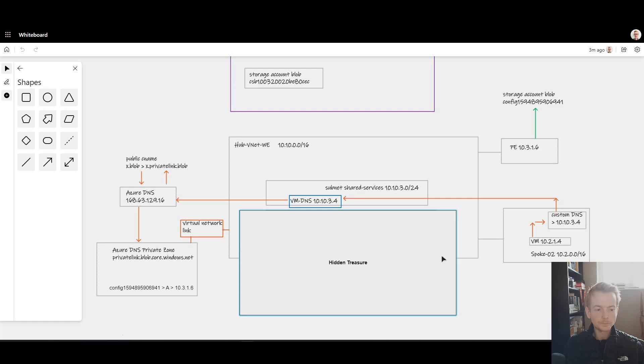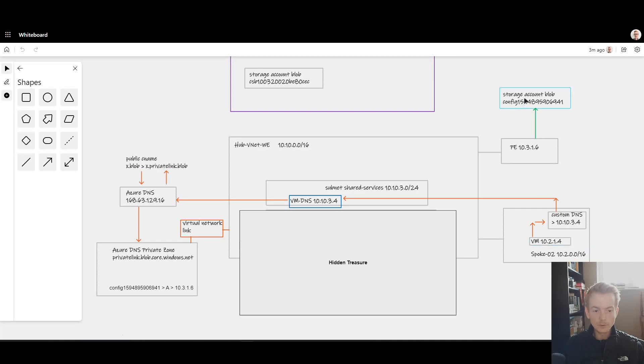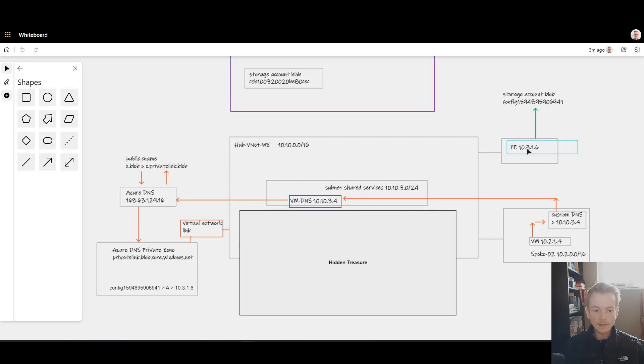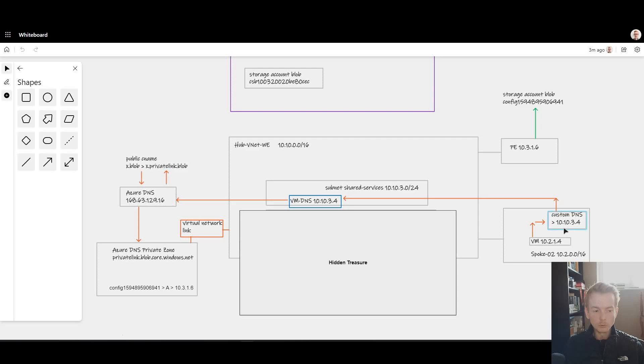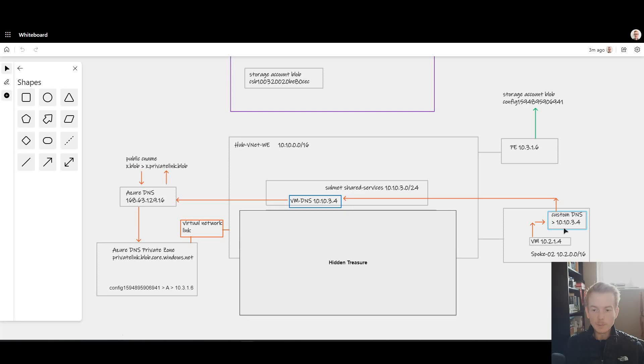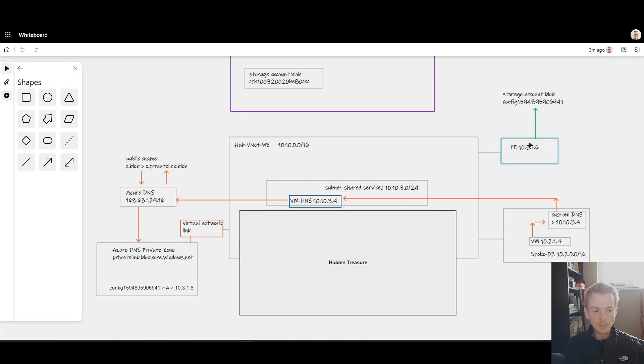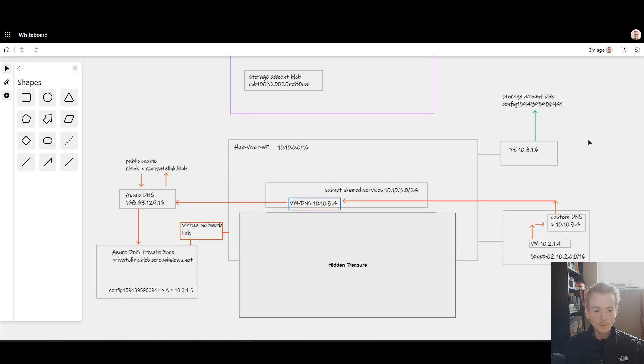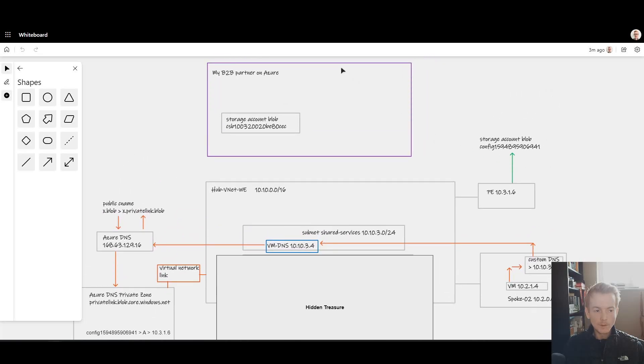The end result is that when I go to my virtual machine and try to access this storage account—remember all of this isn't under my control in my company—the end result is I get back the 10.3.1.6 address. That's the whole story: you keep using the same FQDN, you don't have to modify your API calls, but you access it using an IP address within your VNet as opposed to a public IP address.